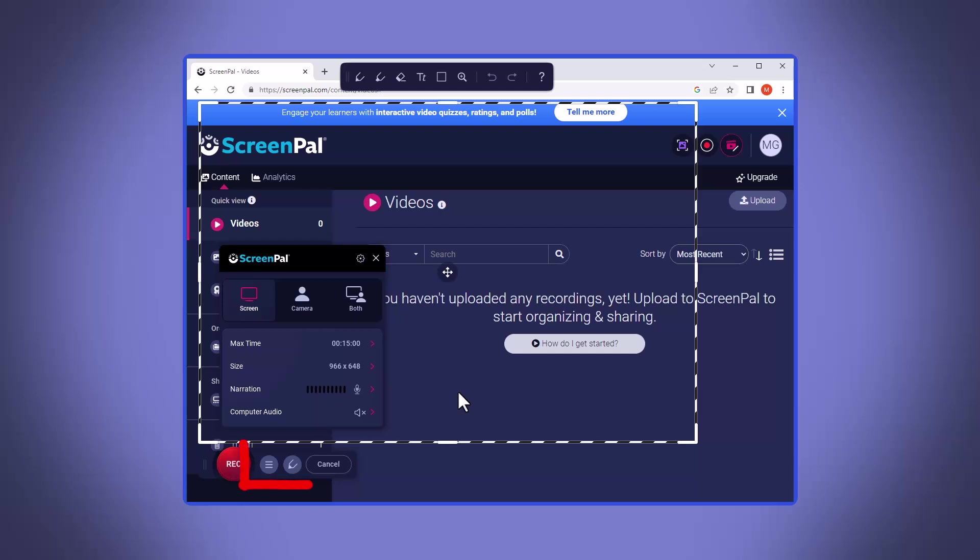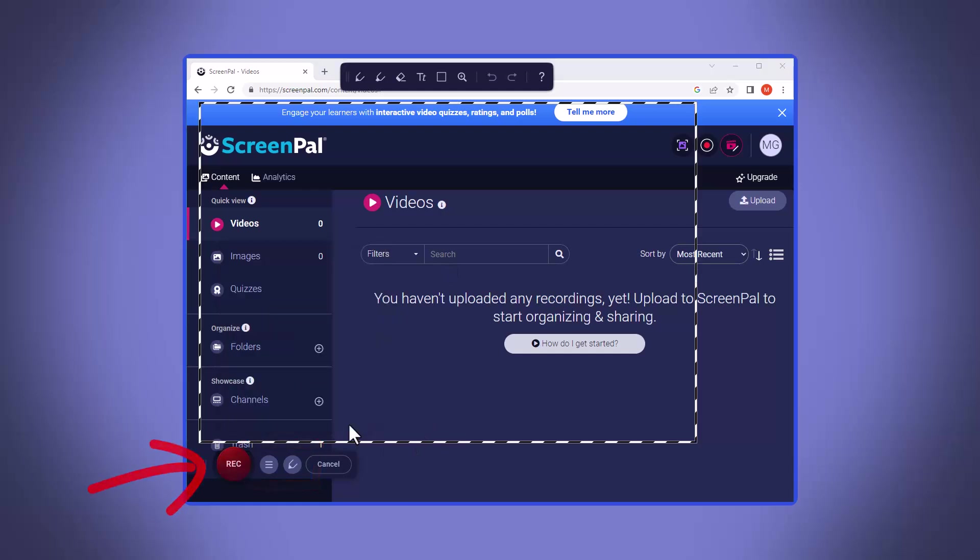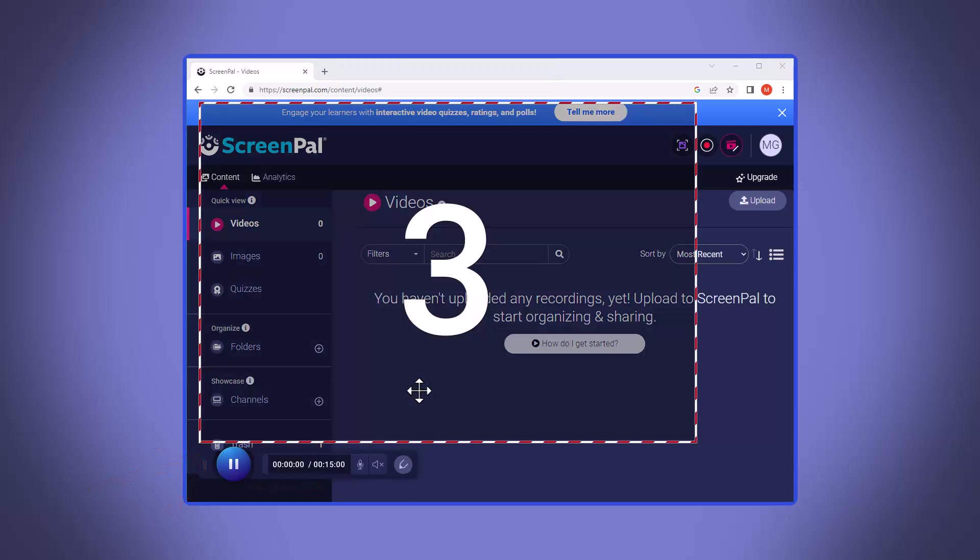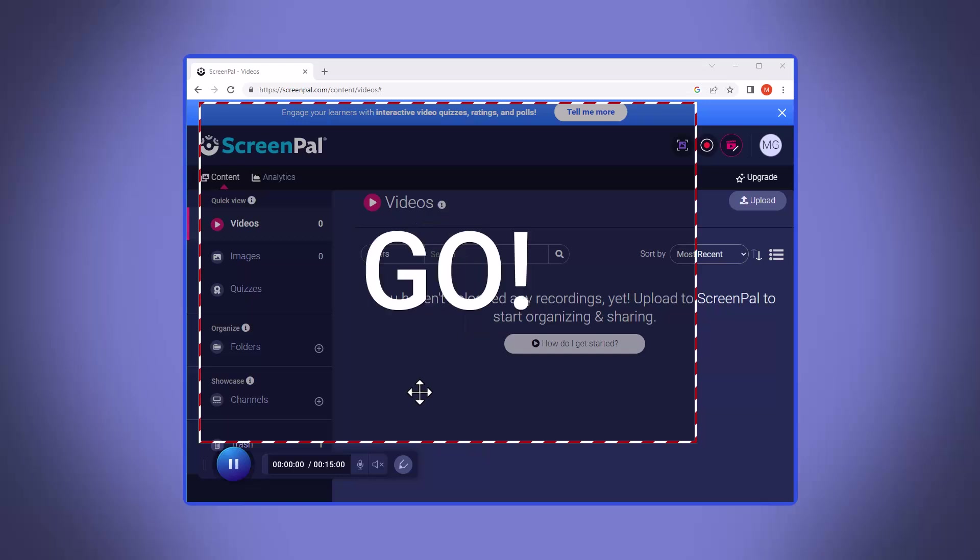Lastly, you can toy around with the preferences if you want, but we're going to skip that because I'm just ready to start recording. When ready, you hit the red record button. A countdown will begin and when it's done, you start talking.